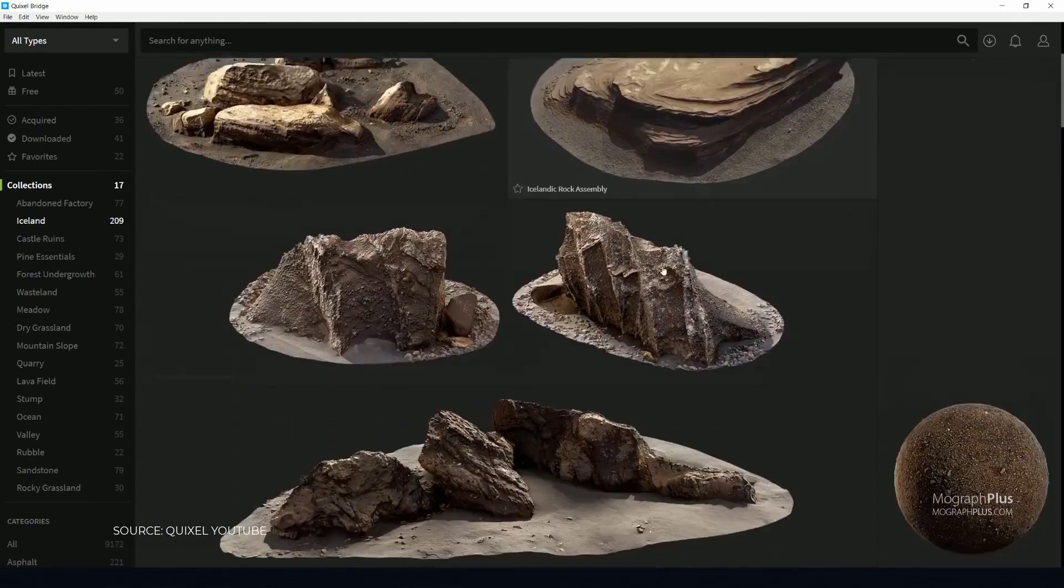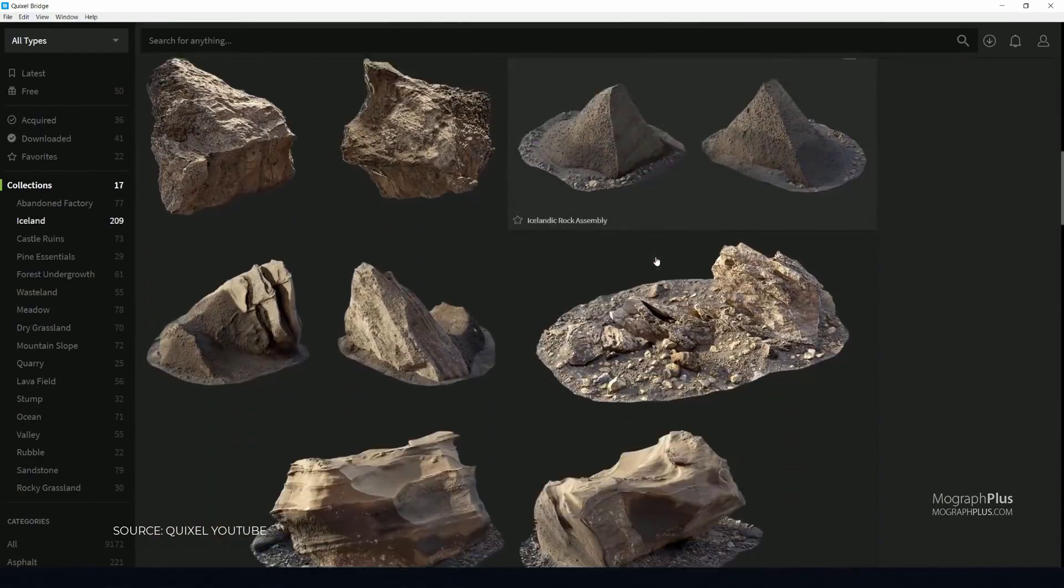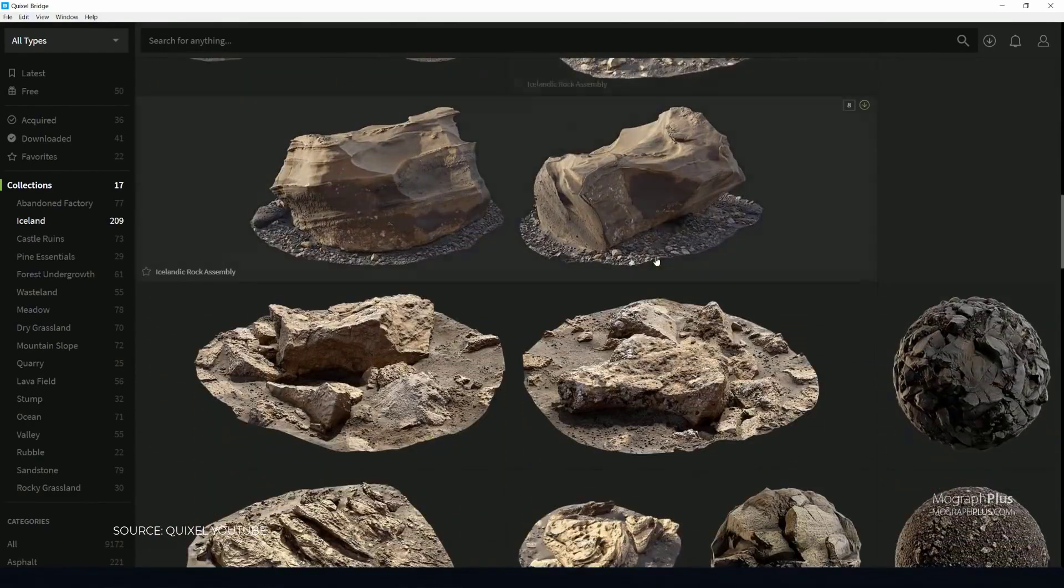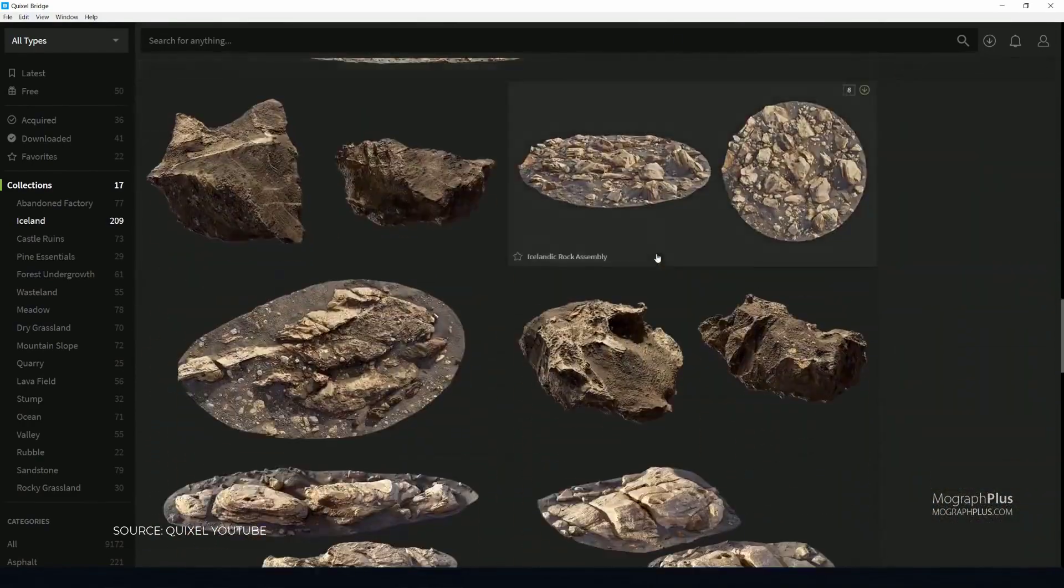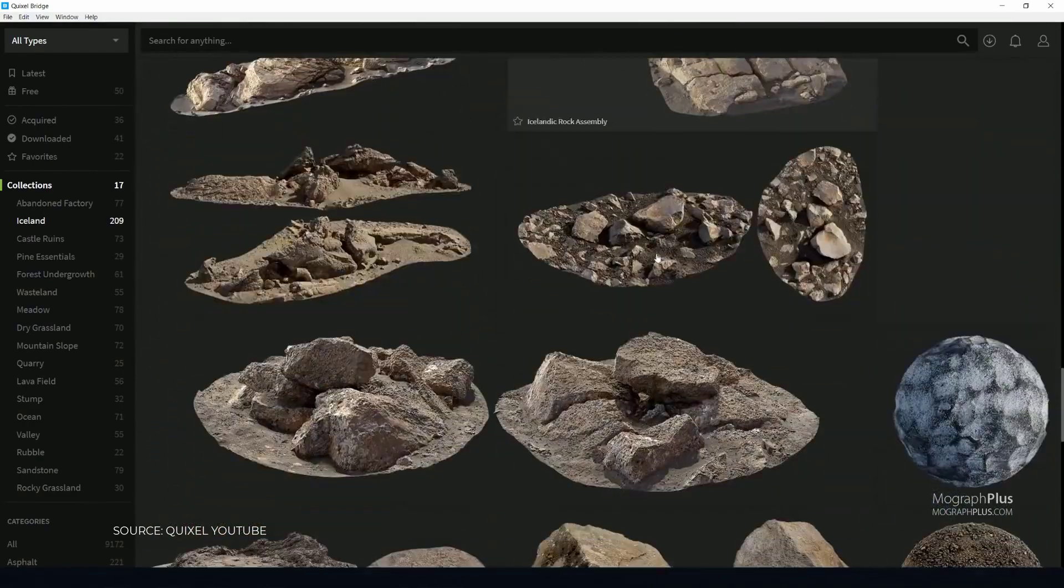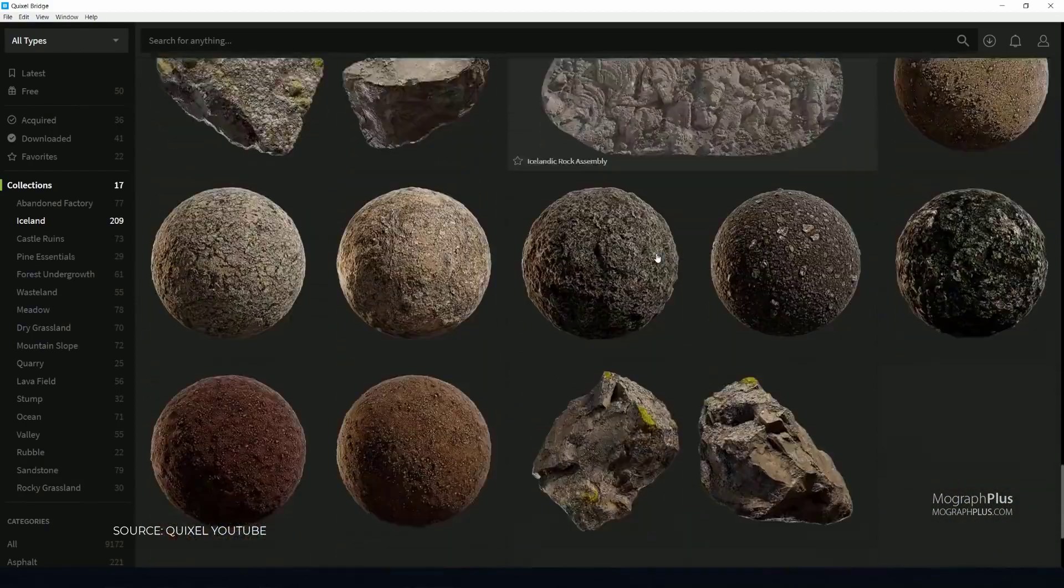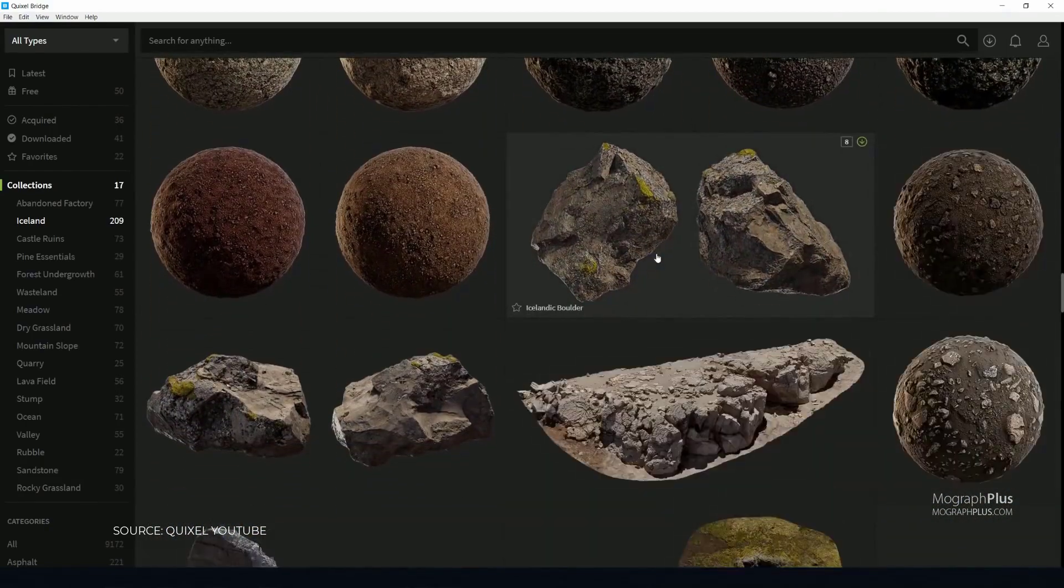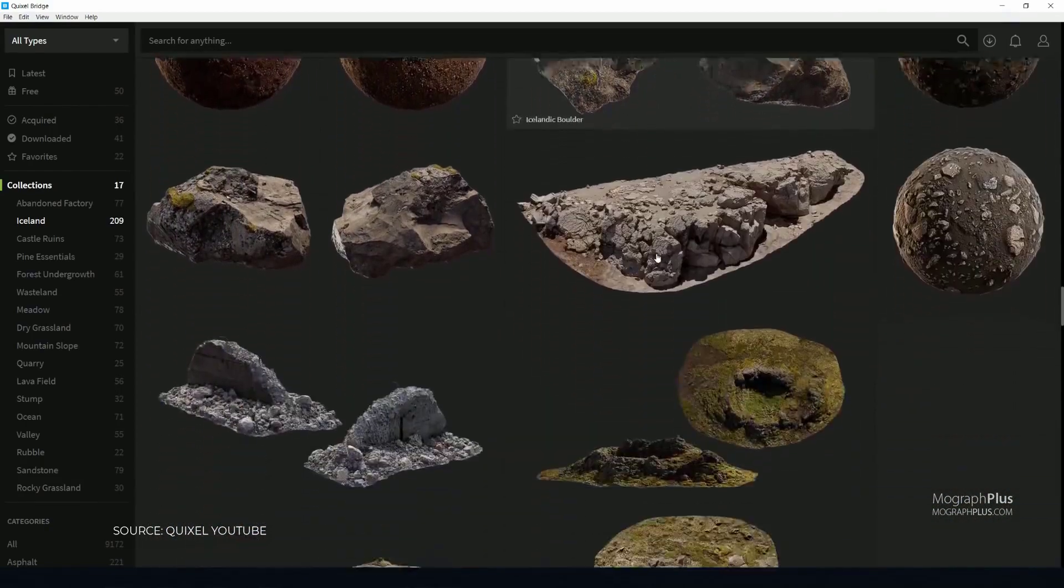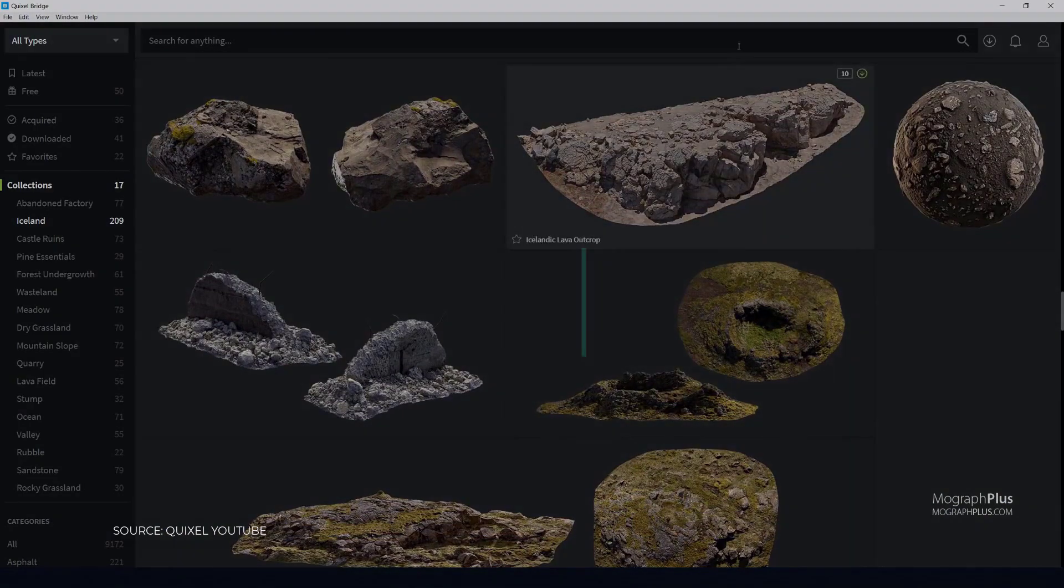Especially for exterior setups, Quixel Megascans can be extremely useful, and even for interior visualization they can be very useful. Quixel Megascans cost between $19 to $39 a month depending on how many scans you need and want.